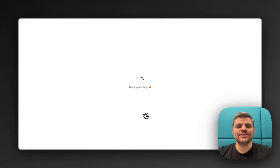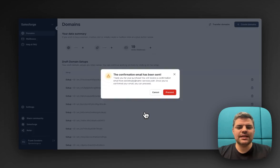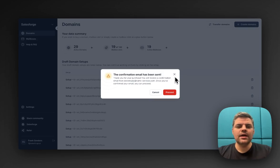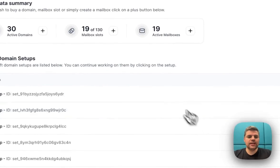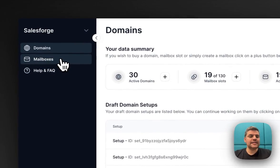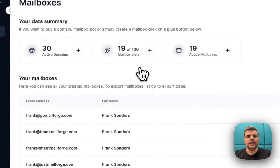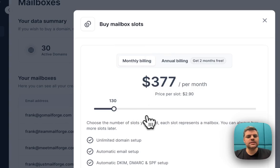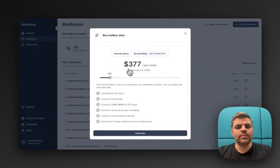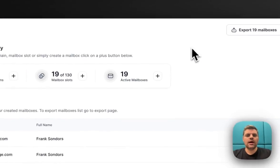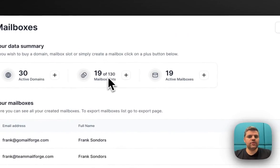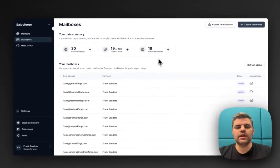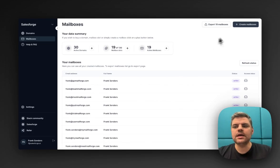It's going back to MailForge where you can see we would get a confirmation email. Please ensure you click on the verification link. The next step is going to the mailboxes section. You would buy typically a few mailboxes, whether monthly or annual billing. You can buy as many as you wish. I already have 130 slots, so I can create a bunch of mailboxes against the new domains.